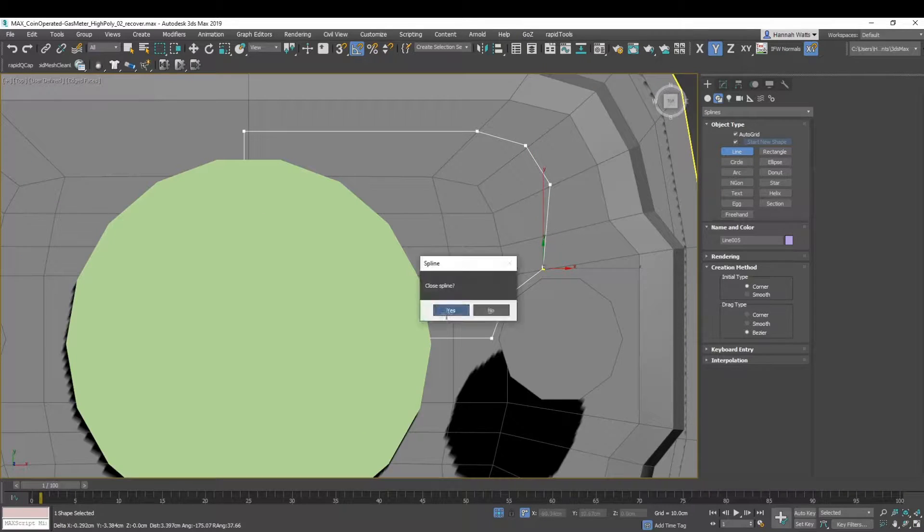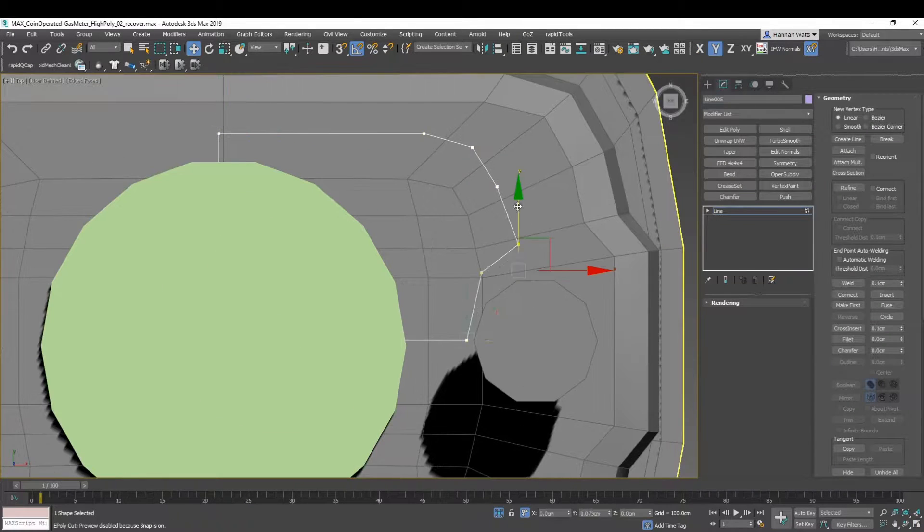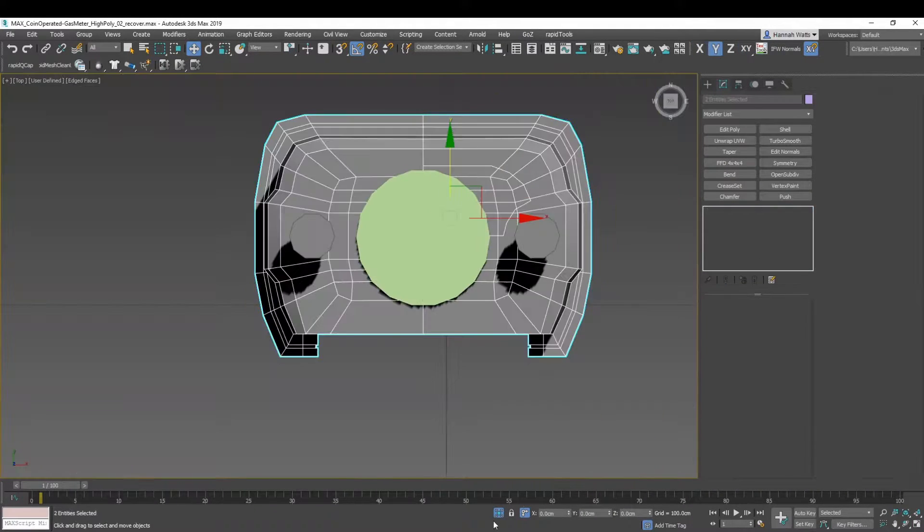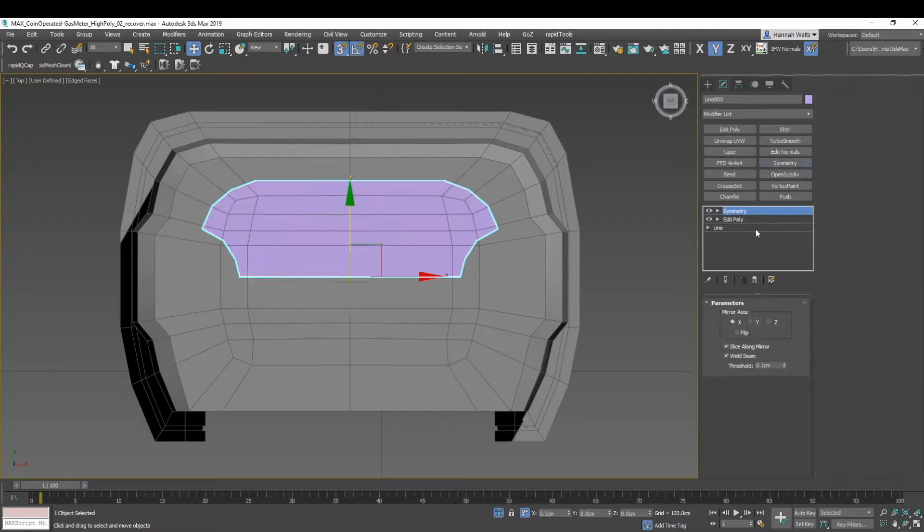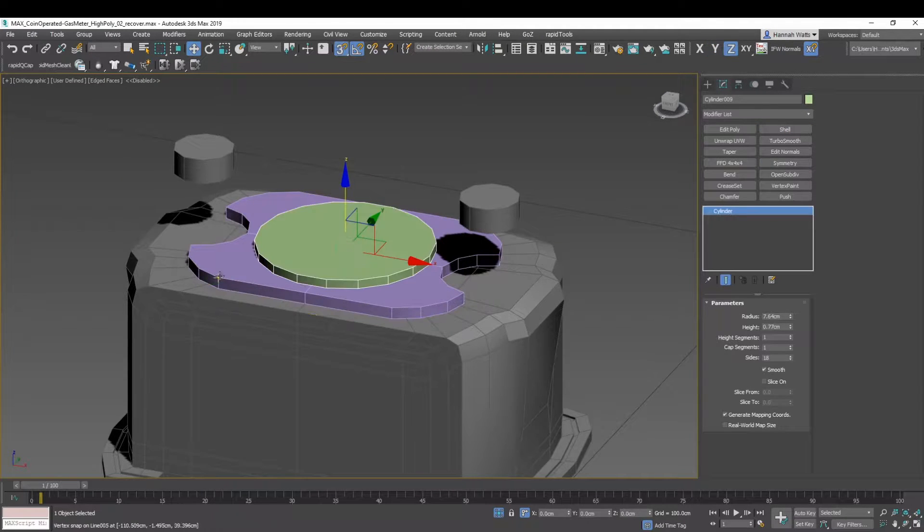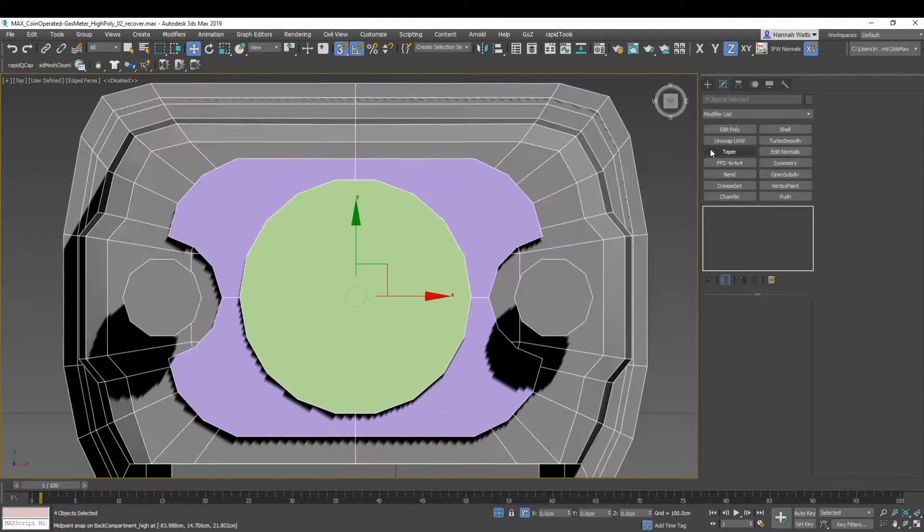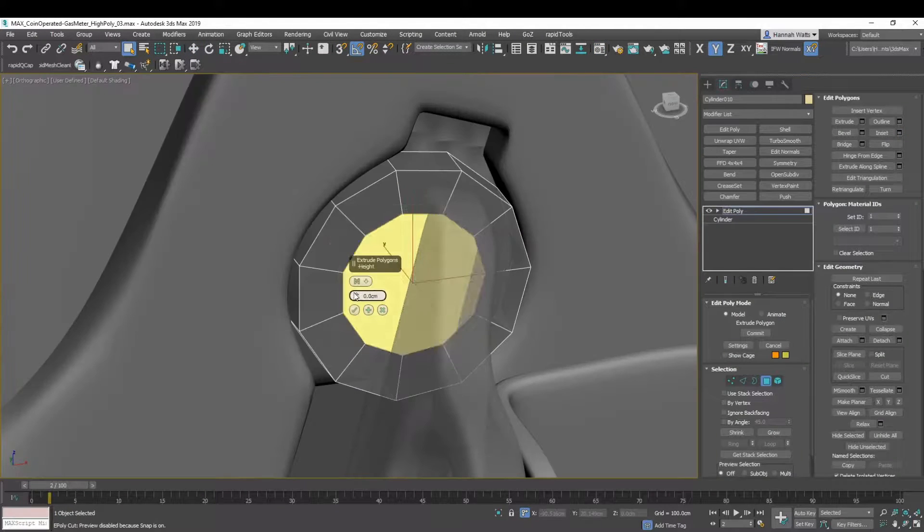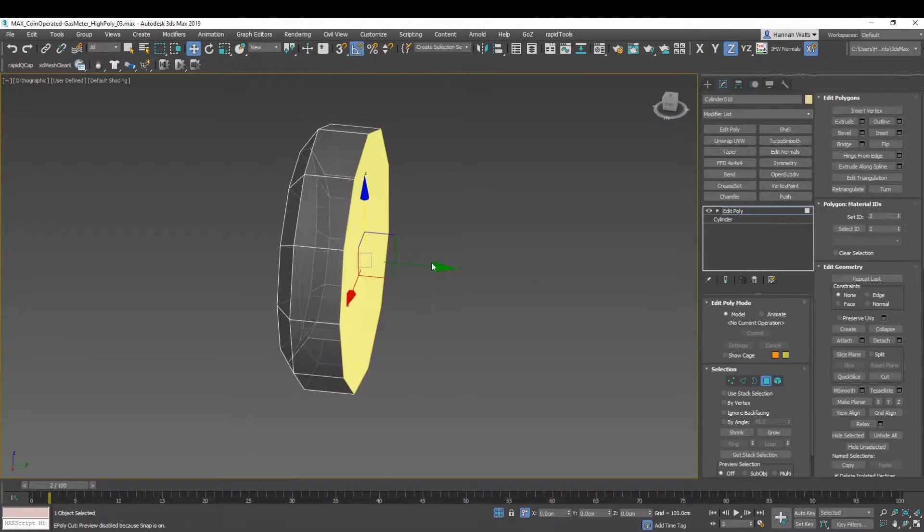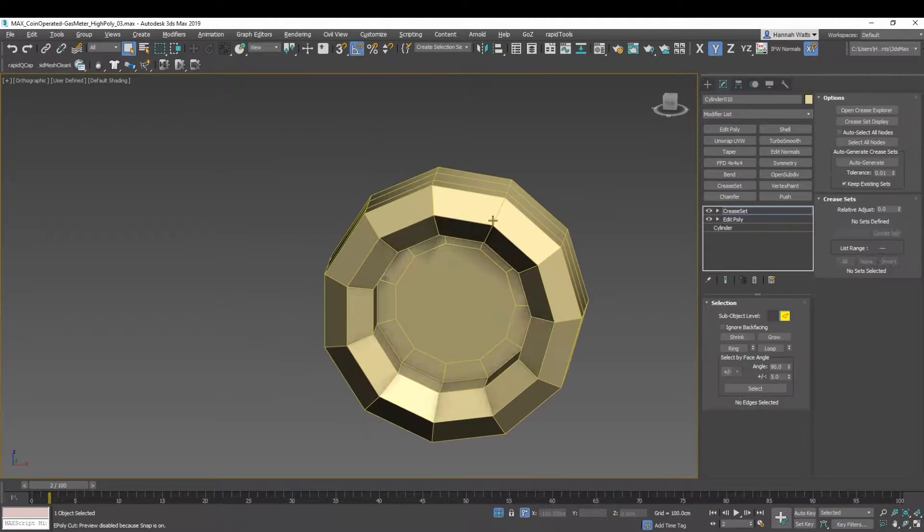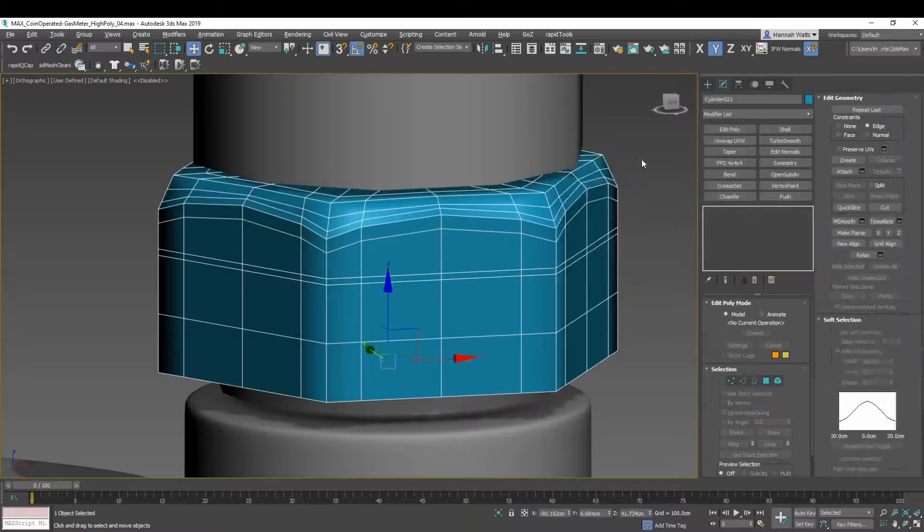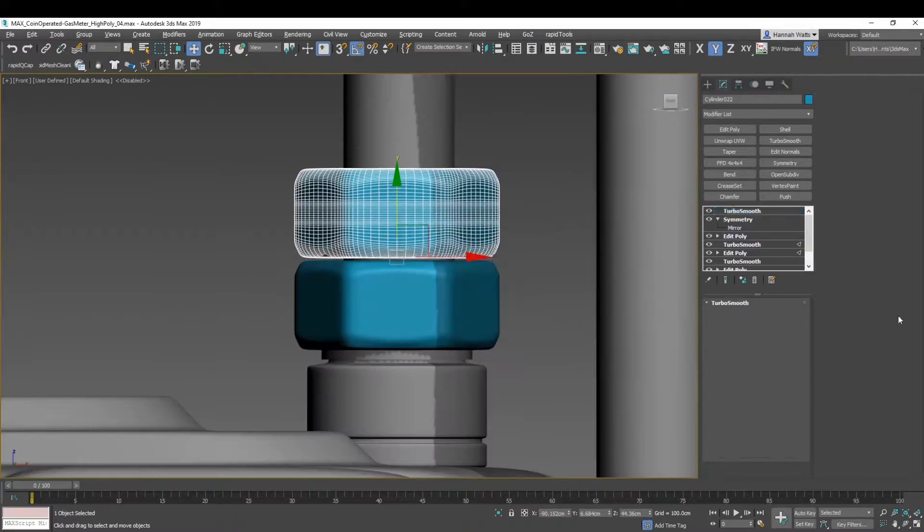In this course I'll be taking you through all the steps involved in typical prop creation, beginning with reference collecting and block out, proceeding on to the high poly, then the low poly setup and the baking, and finally the texturing and presentation of the gas meter.